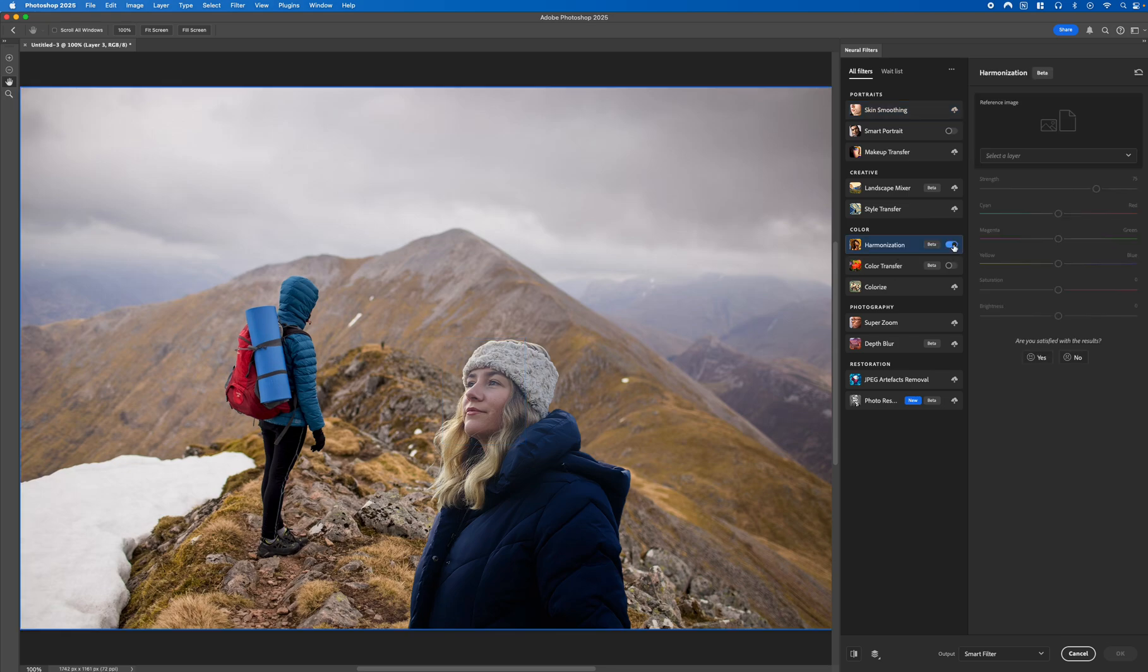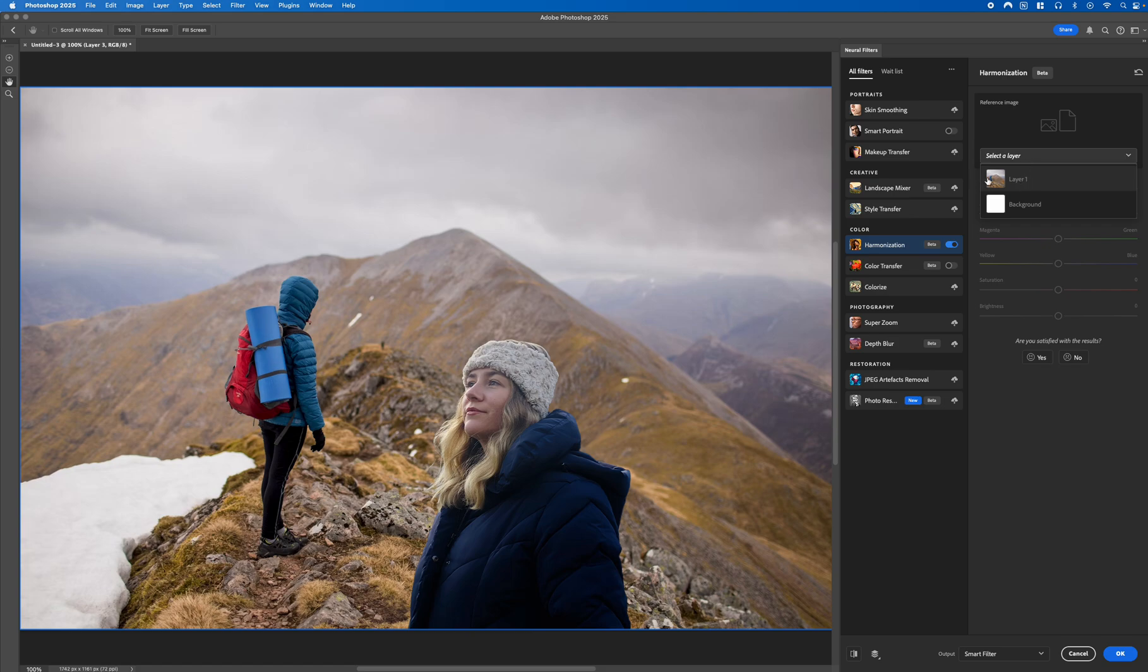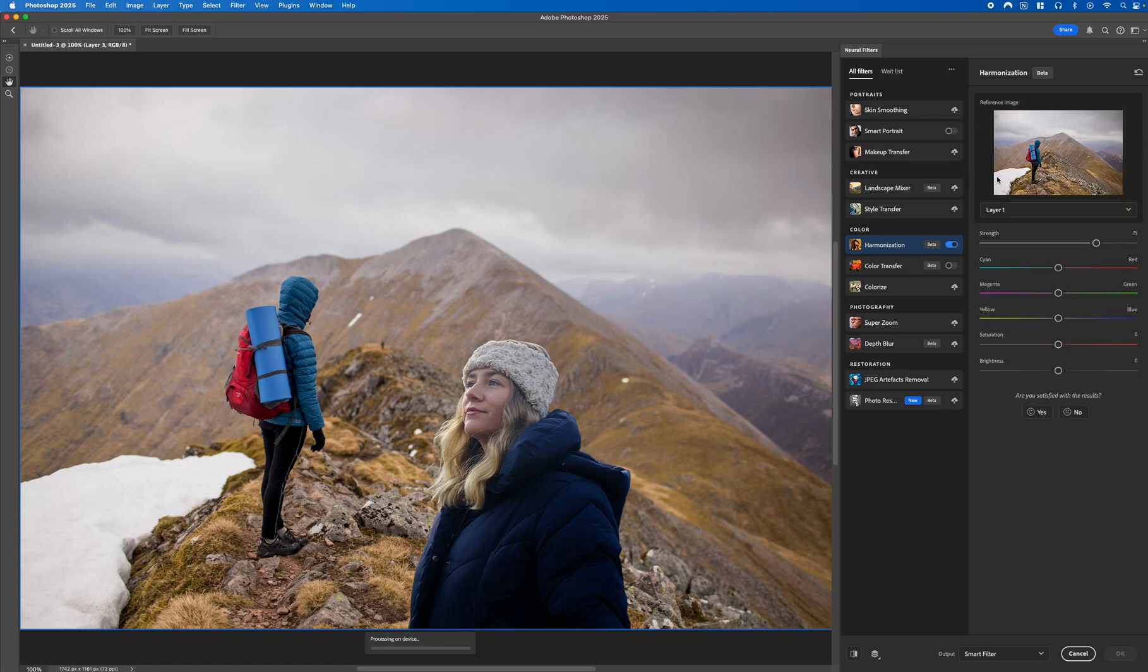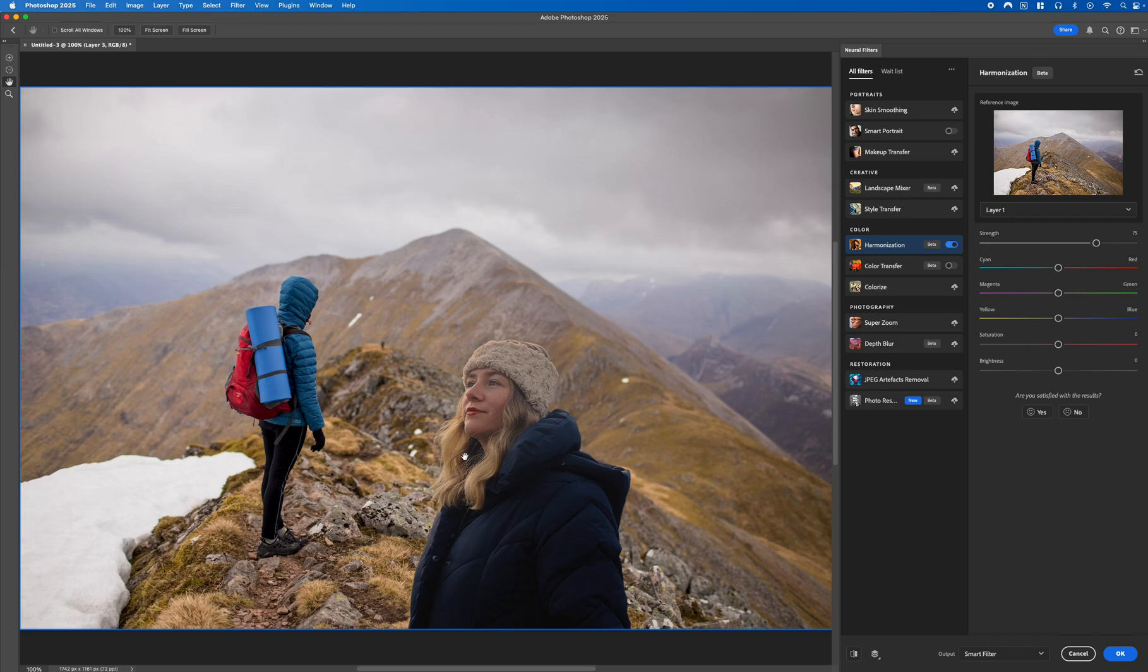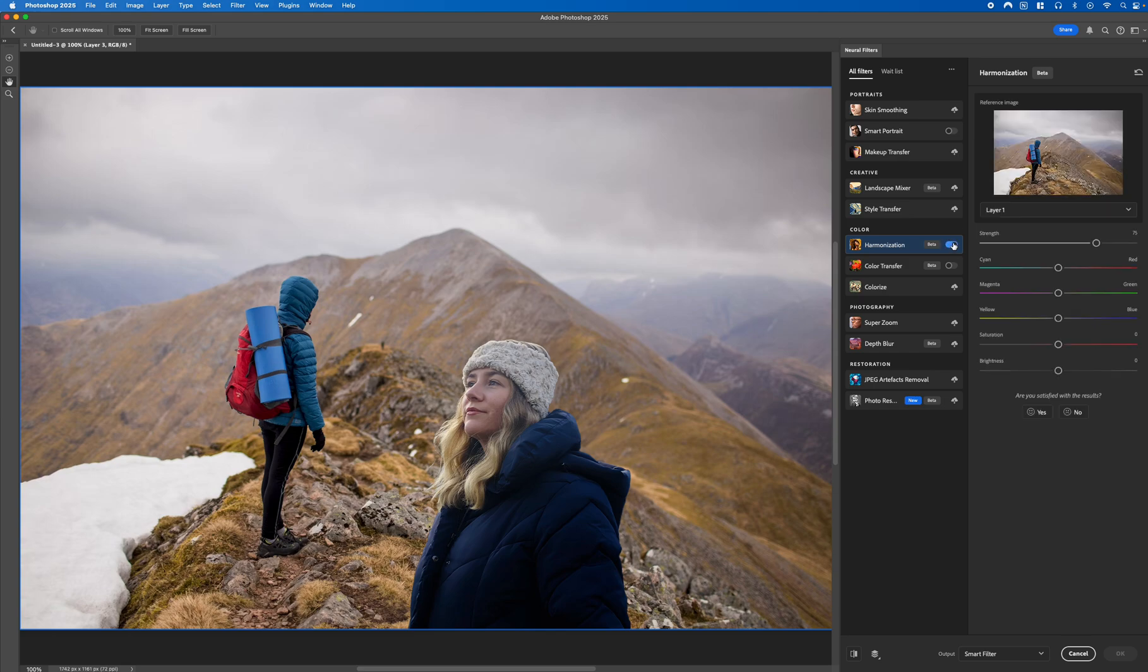Select the toggle and it will bring up this prompt called Reference Image. We want to select our background and you'll instantly notice that it's changed the colour tones of the original image and the lighting's changed. If we toggle it back off you can notice the difference in effect.